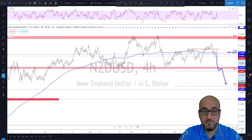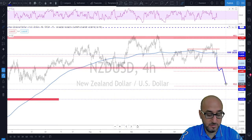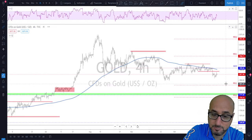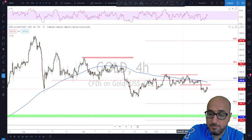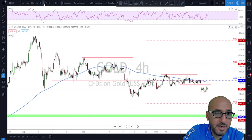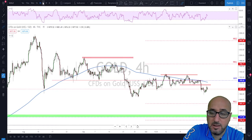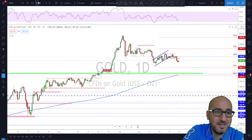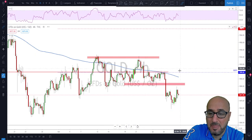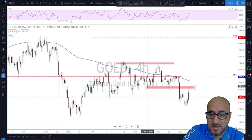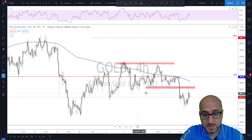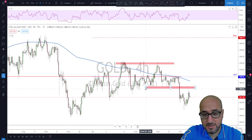Gold: gold is also in some kind of range here. We had this range, it got broken, got retested.